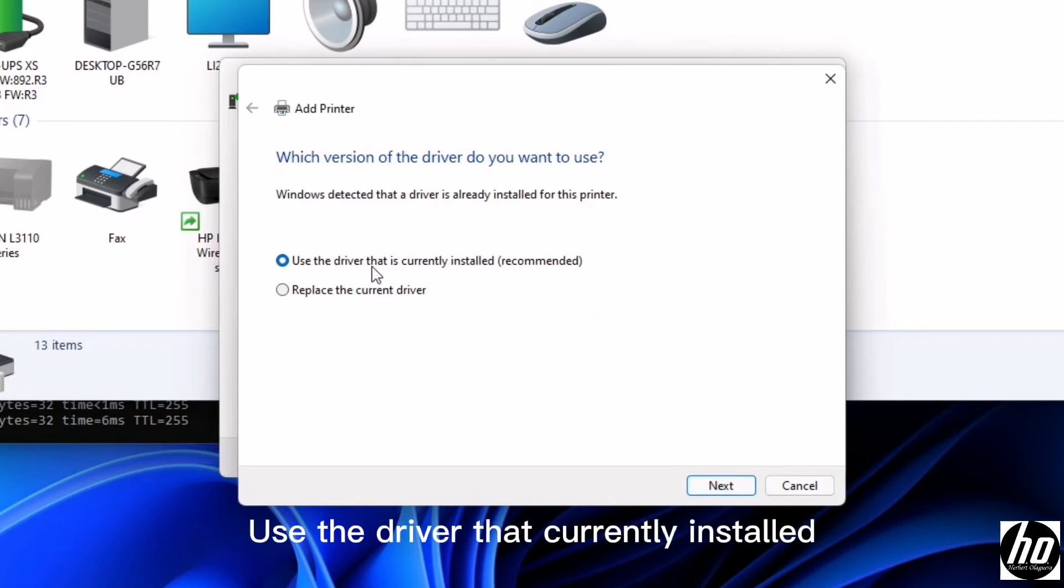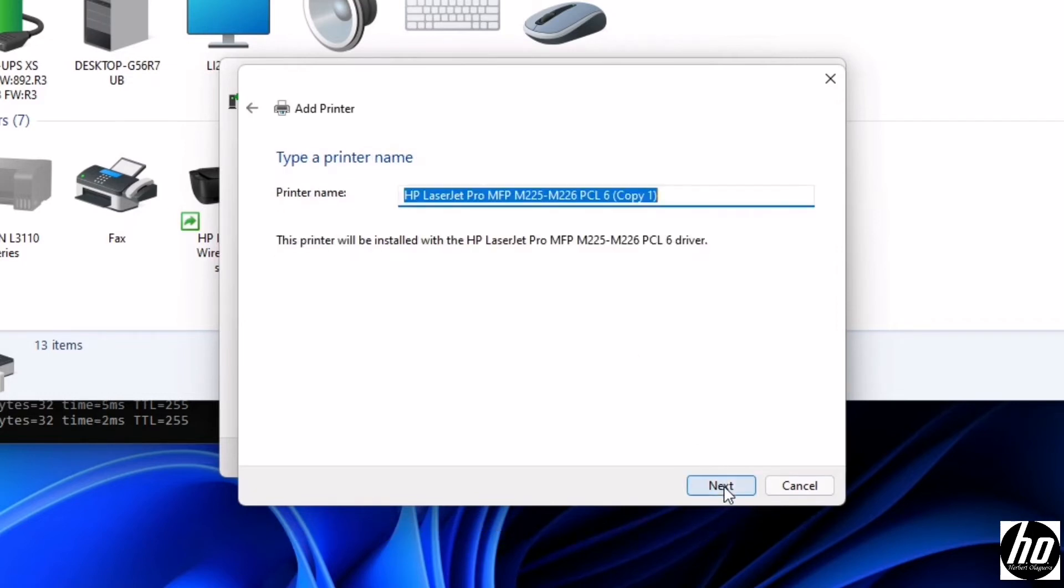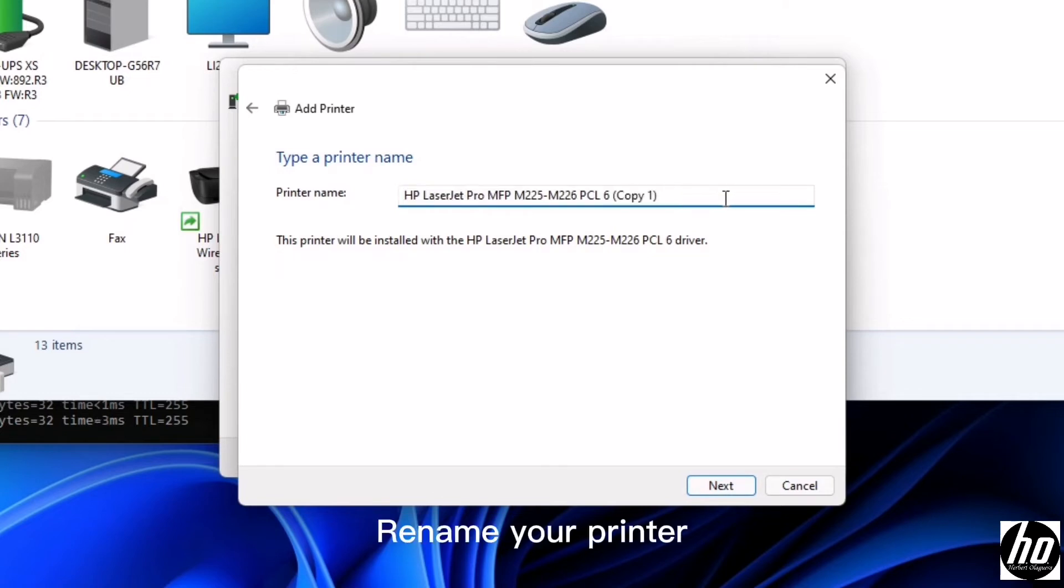Use the driver that currently installed. Rename your printer.